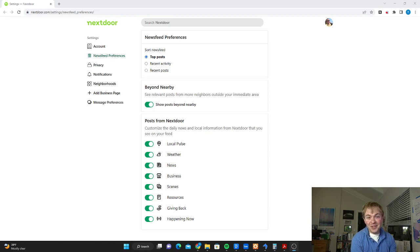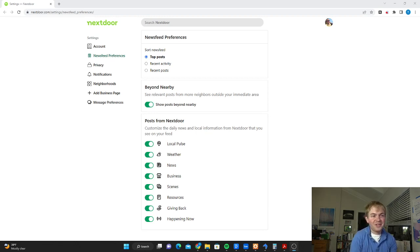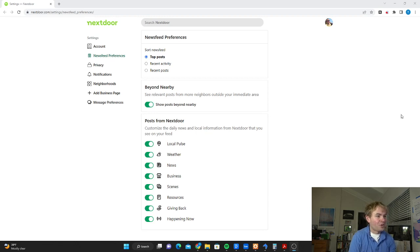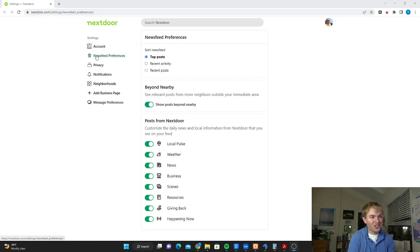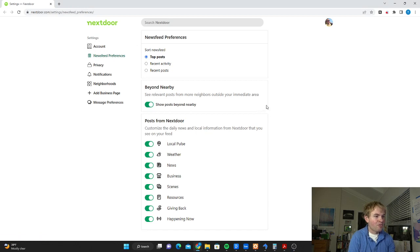So one thing you can do to change that up is to switch the newsfeed preferences on Nextdoor. We're going to go to this URL here: nextdoor.com slash settings slash newsfeed underscore preferences. You can also get it by just going to your account section and then clicking the newsfeed preferences.